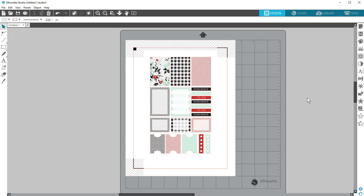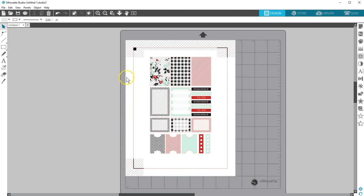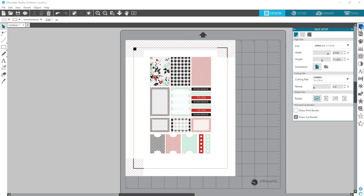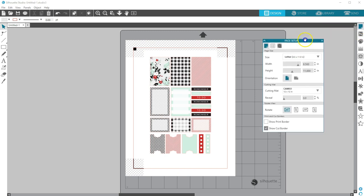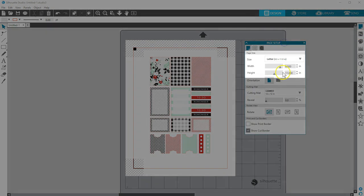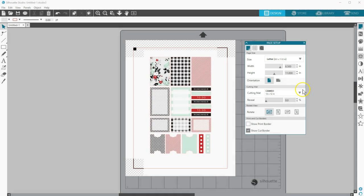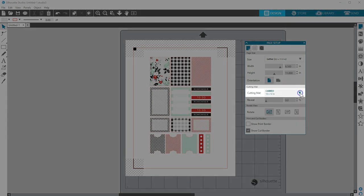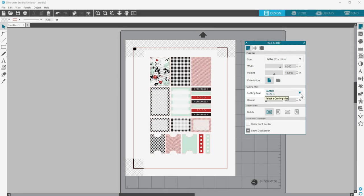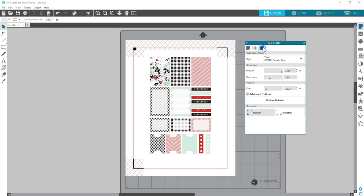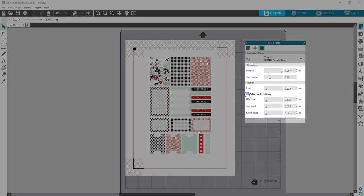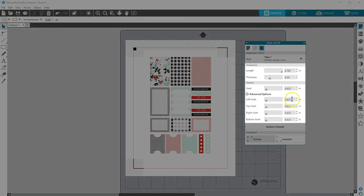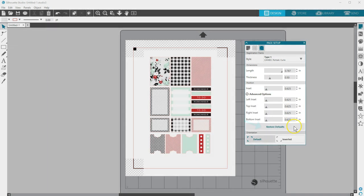Make sure you place your printed media on your mat exactly as you see on the virtual screen with the registration marks in the correct place. Verify your page size reflects the actual paper size you are using. Verify you've made the correct mat selection for the mat you are using. If you adjusted the length, thickness, or inset of the marks instead of using the default, this can contribute to a registration failure. Use the defaults instead.